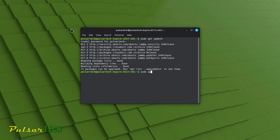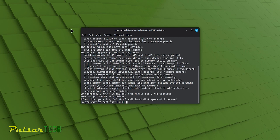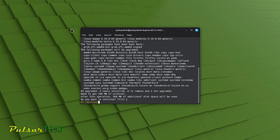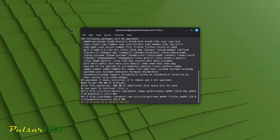Just type sudo apt upgrade and press enter. When you run sudo apt upgrade, the package manager APT checks the repository databases to see if there are any new versions of packages that are already installed on your system. If newer versions are found, it prompts you to confirm whether you want to install them. The terminal will display a list of packages that are scheduled for upgrade along with the amount of disk space that will be used. It will ask for confirmation before proceeding. You can usually confirm the upgrade by typing y for yes.